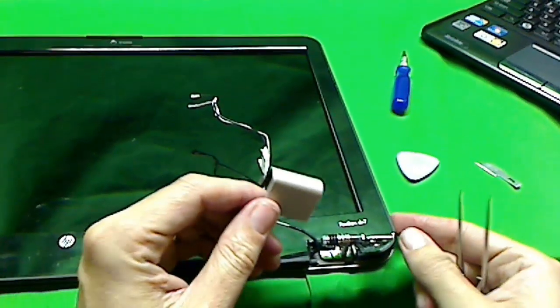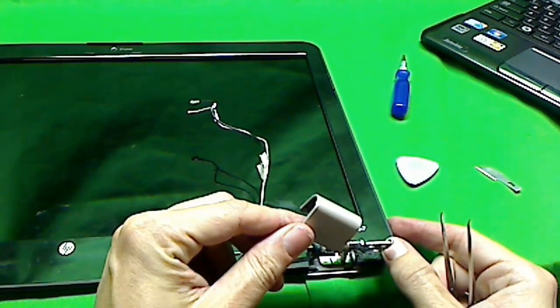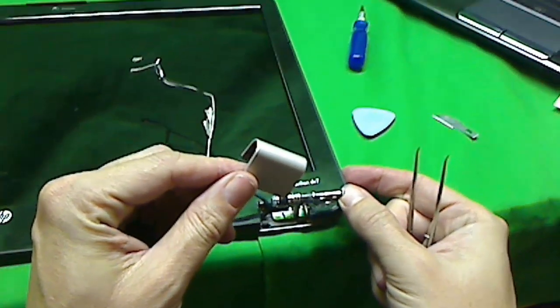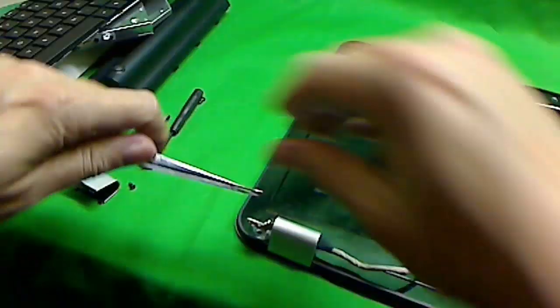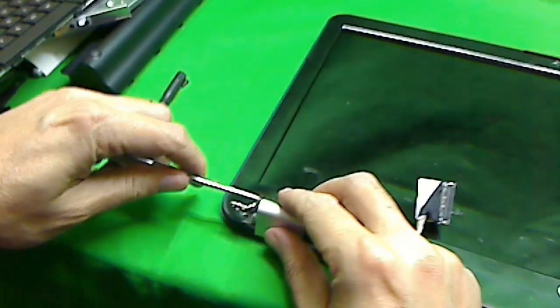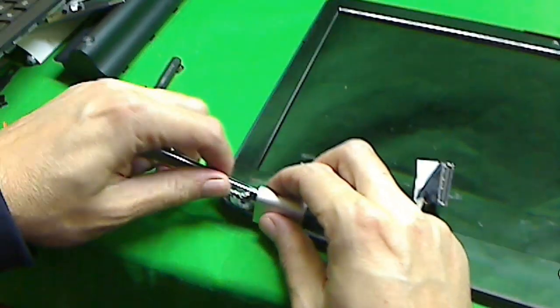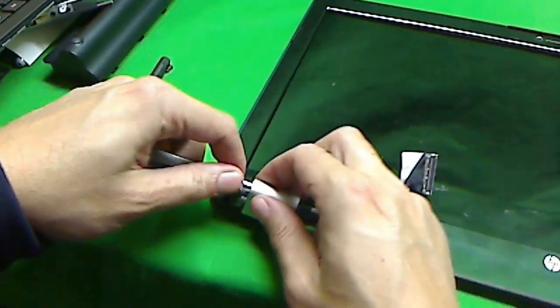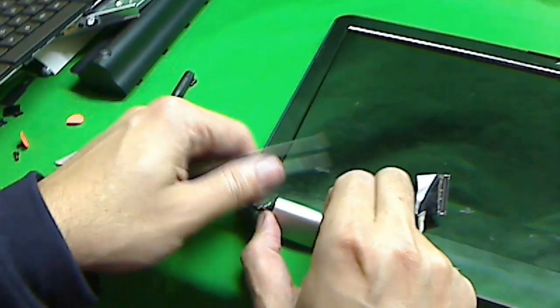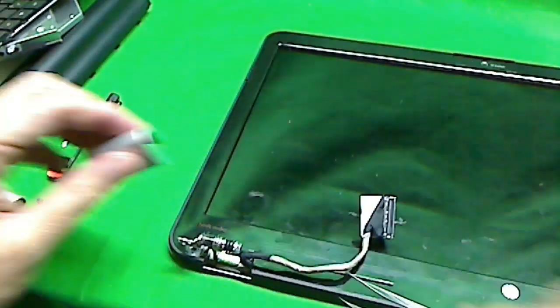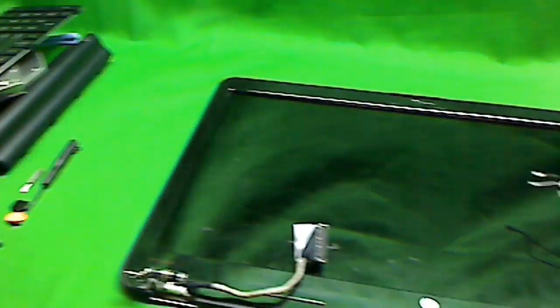Looks like you have to remove these screw covers first before you remove the plastic frame. Like I said, each laptop is different. For this one, you have to remove these covers first.